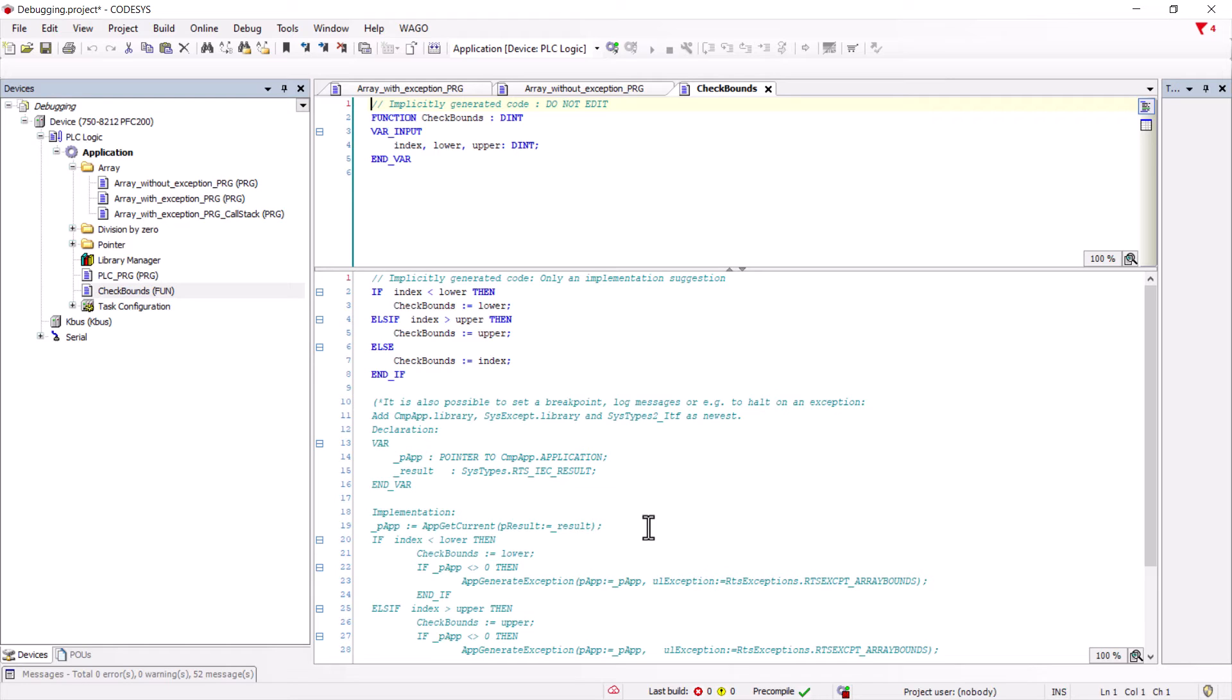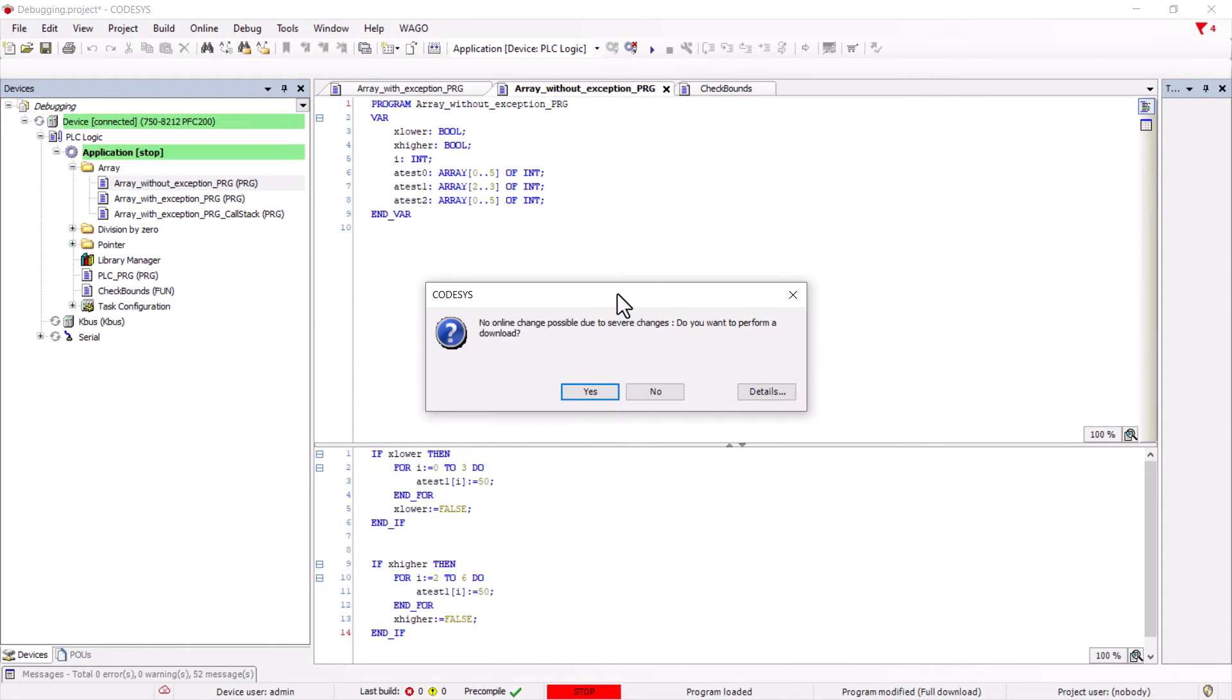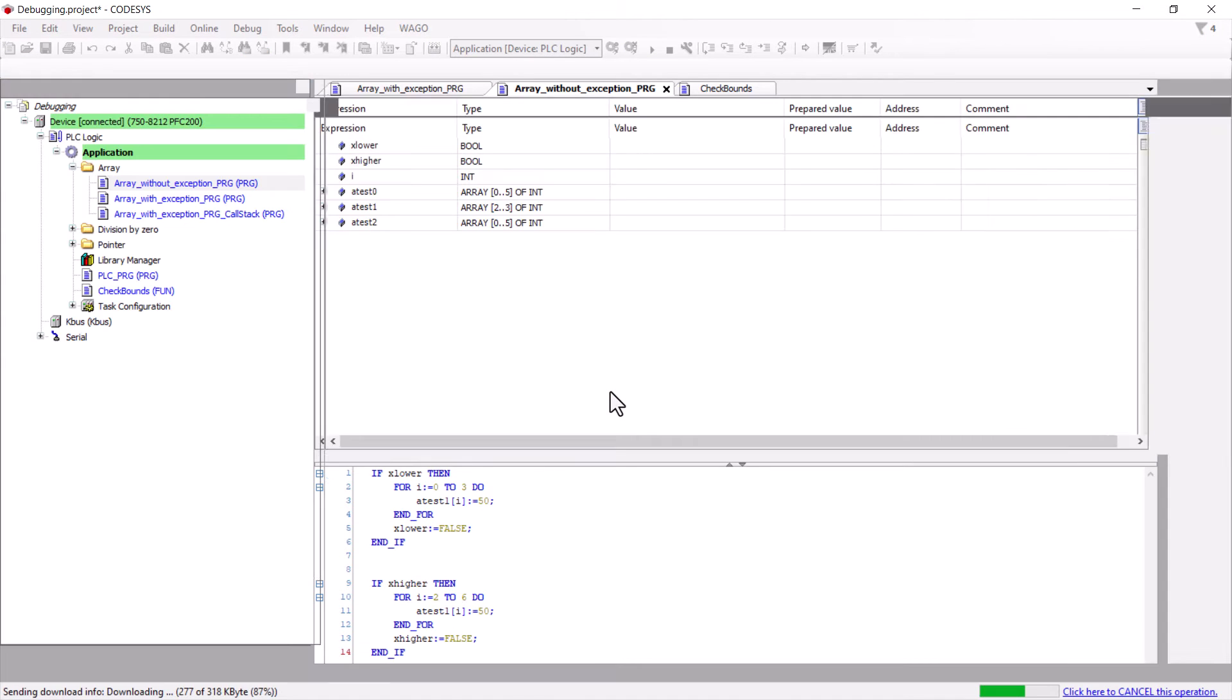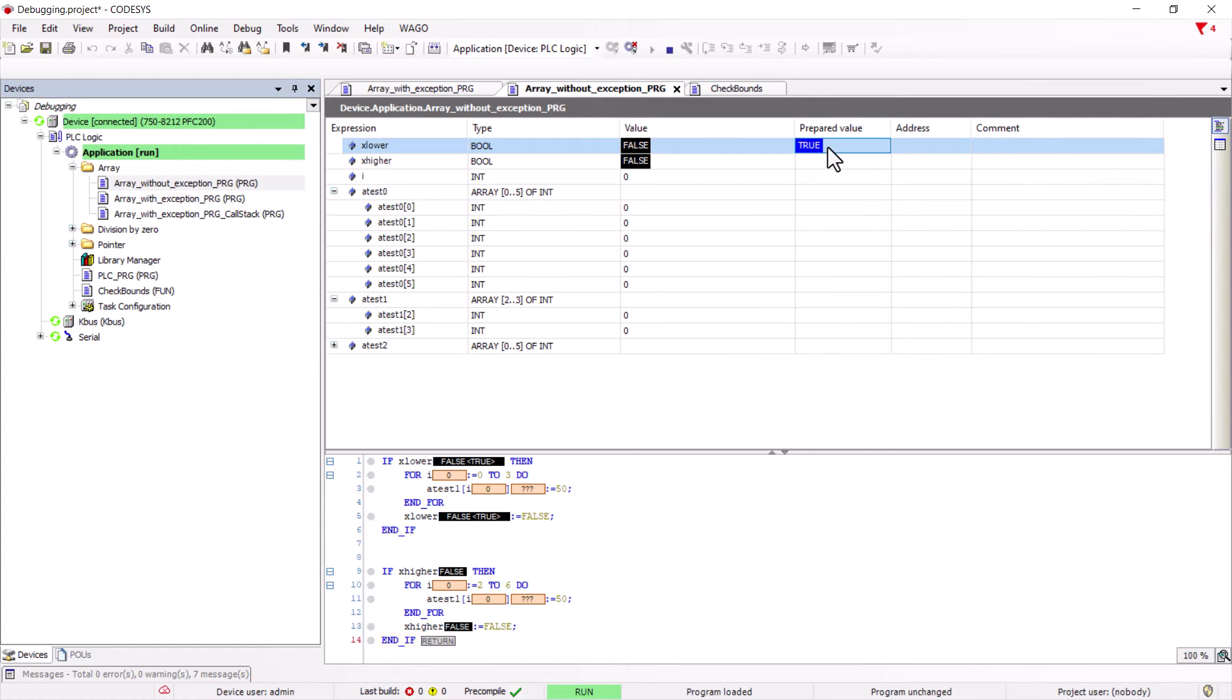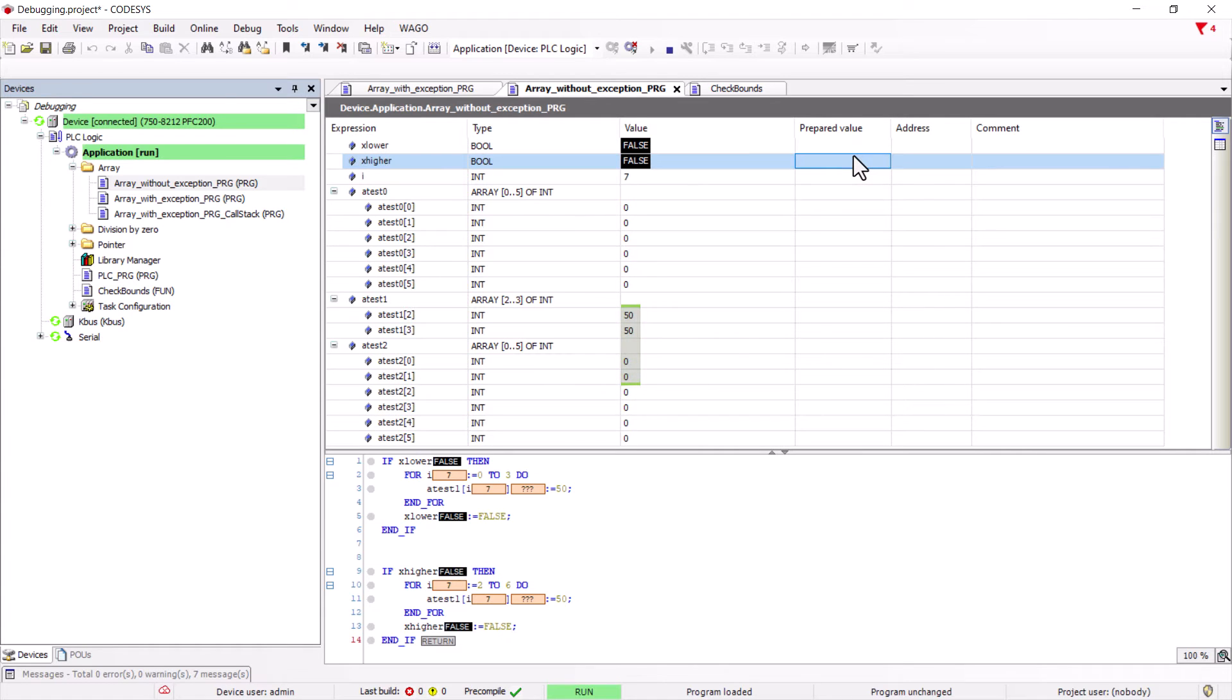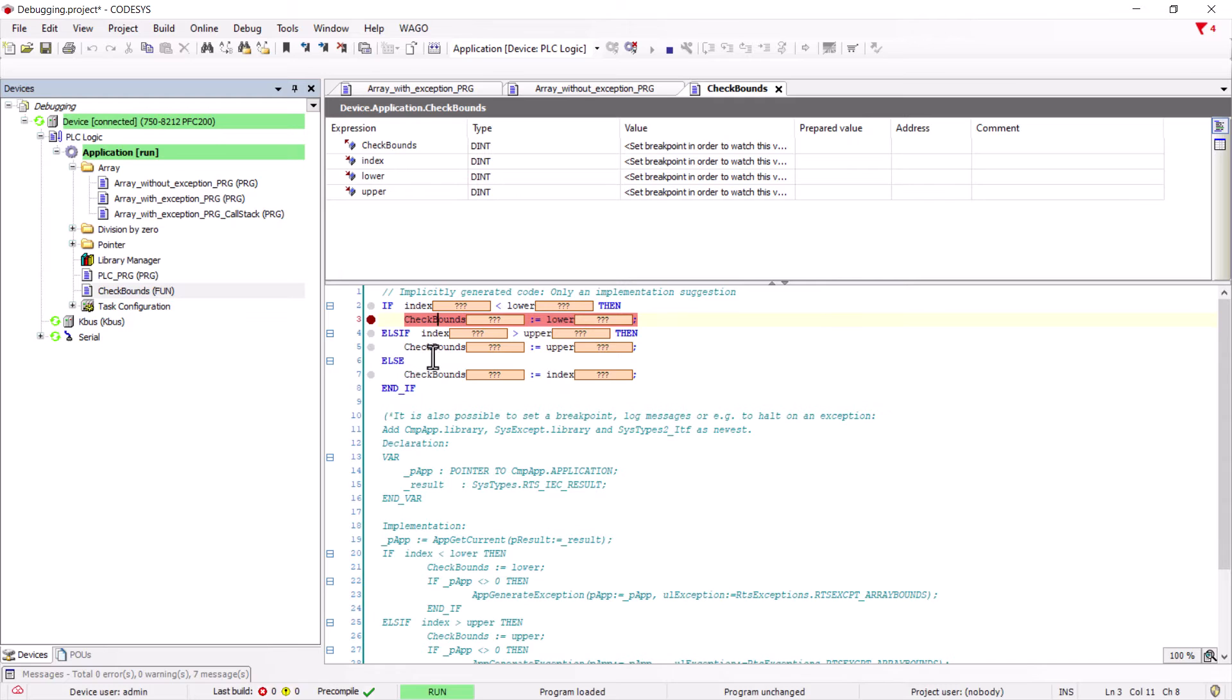To show how the check bounds function works and how we can use it to analyze an exception, we first show the case of the array overflow without throwing an exception. If we start the program and exceed the bounds, as at the beginning, the memory area is no longer overwritten. The same happens with the upper bound. To follow this case, we set breakpoints in the check bounds function with F9 or right click and toggle breakpoint.